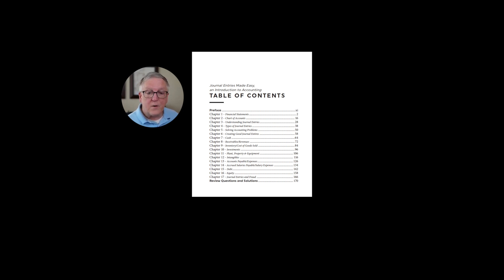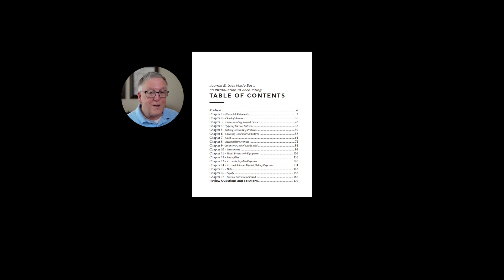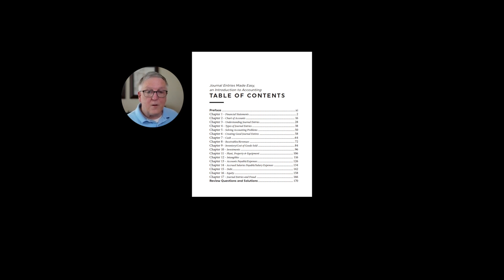In chapter 17, I close out by talking about how some people use journal entries in a bad way — using them to steal assets, cover up the theft of assets, or to cook the books and make the company look better than it is.